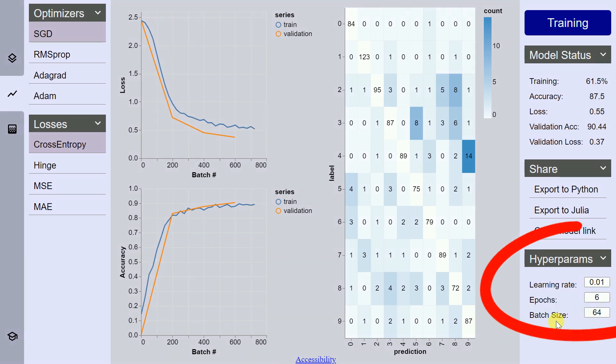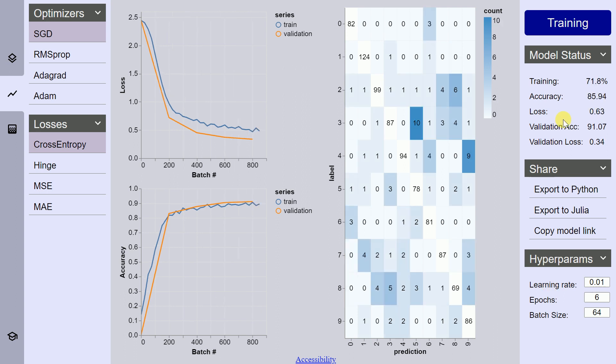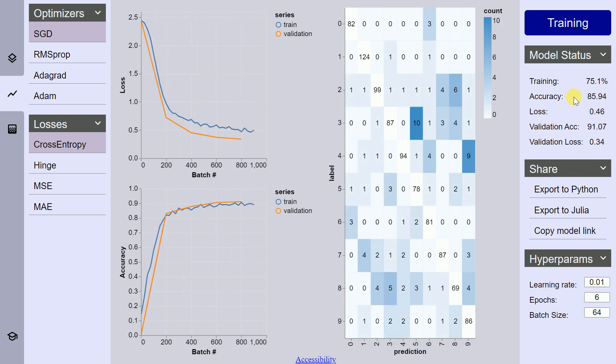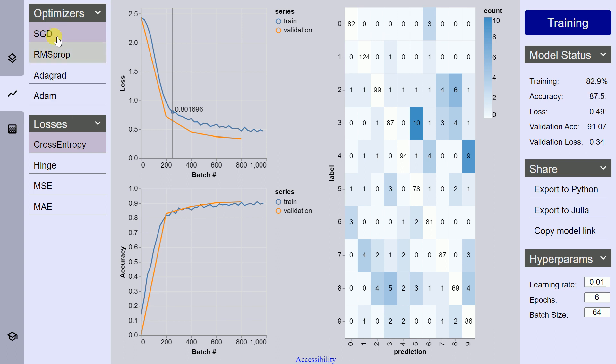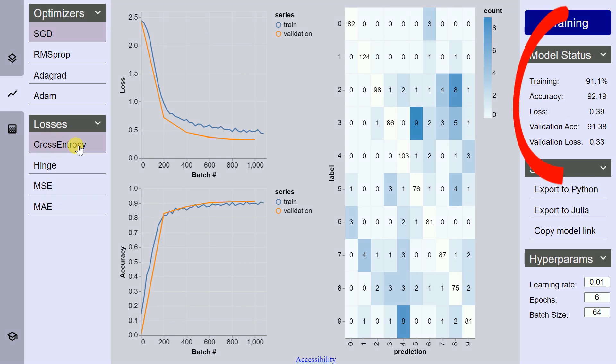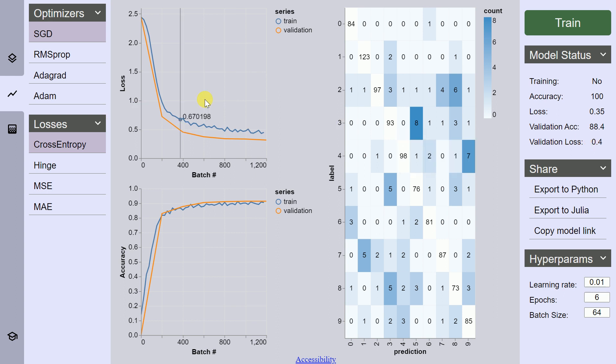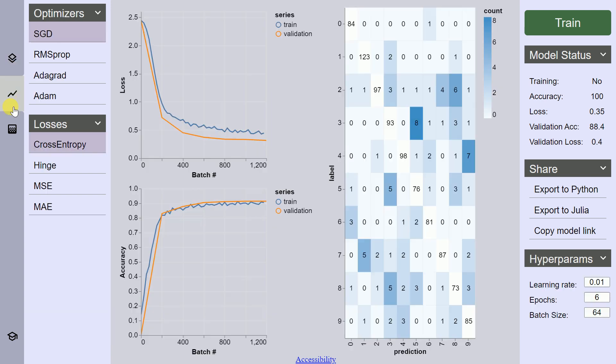We can tweak the batch size before starting the training process. We can change the number of epochs. We can also change the learning rate of the entire model building process. We've reached close to 75 percent of training with an accuracy score of close to around 90 percent. If you notice carefully, you also have optimizers here, so you can try out different optimizers. There are different losses that you can enter before training. Finally, our training is complete. We have our training accuracy equal to 100 percent and our validation accuracy equal to 88.4 percent. We have a loss value of around 0.35 and our validation loss is around 0.4. So this is the entire process wherein I didn't write a single line of code.